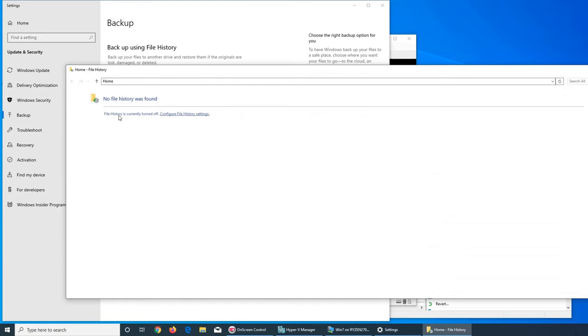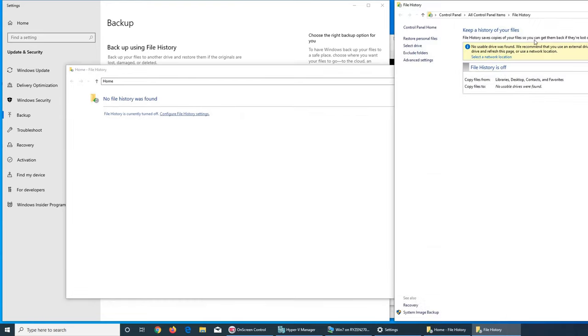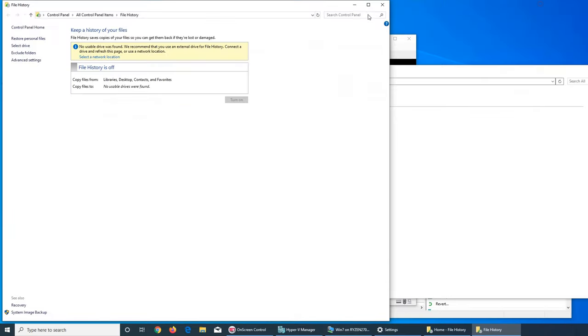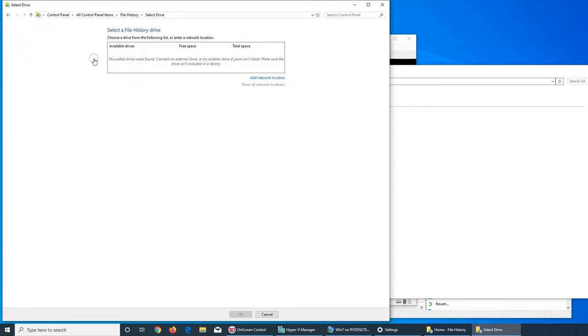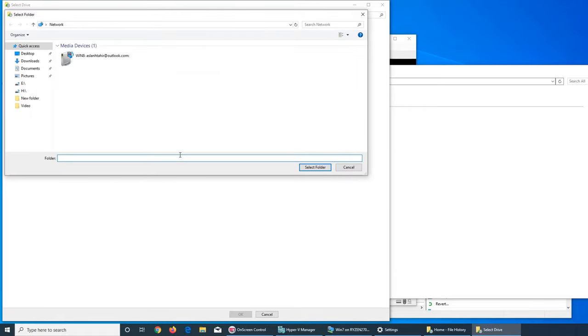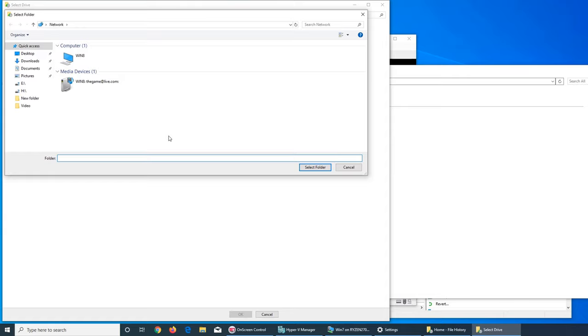You go there and it shows this off, turn on. You have to select a network location, so add a network location anywhere on your network, like a file server. You can select it and then this file history will be turned on.